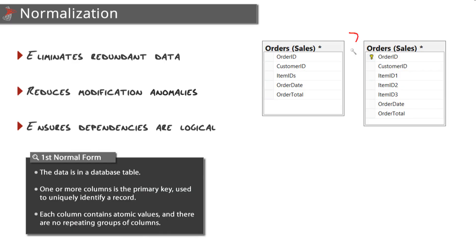Here we have an orders table, and this is the same table designed just a little bit differently, but both of these designs violate first normal form. Here are the three requirements for first normal form.